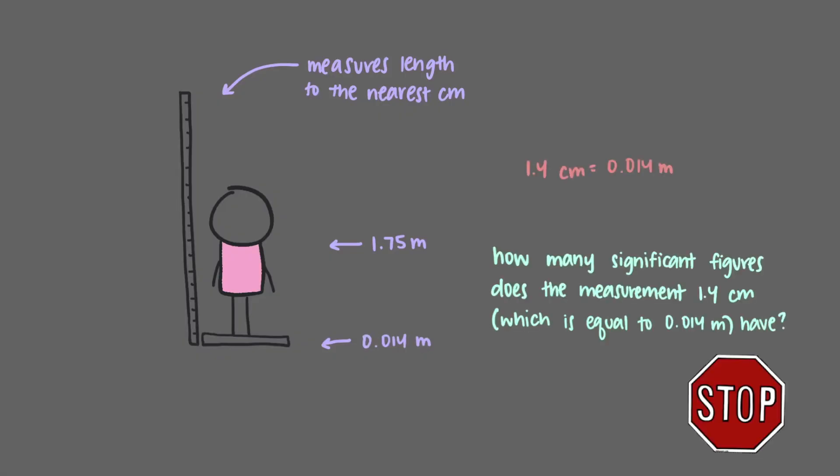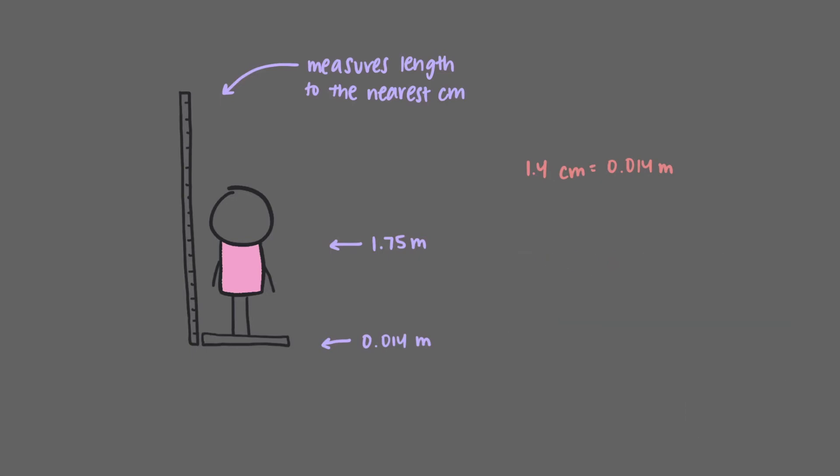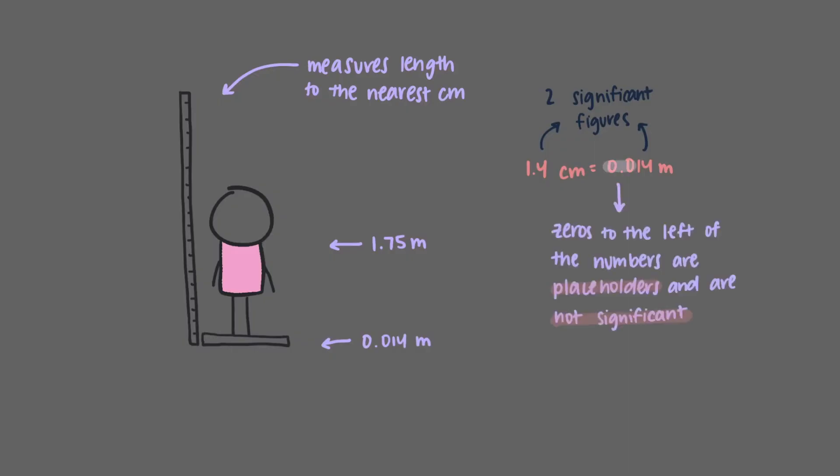How many significant figures does the measurement 1.4 centimeters, which is equal to 0.014 meters, have? That's right, 1.4 centimeters has two significant figures and so does 0.014 meters. That's because zeros to the left of the numbers are not significant. They are used as placeholders based on the order of magnitude, and so this quantity contains only two significant figures.